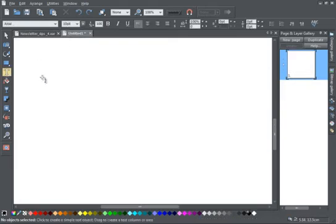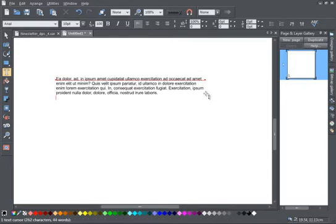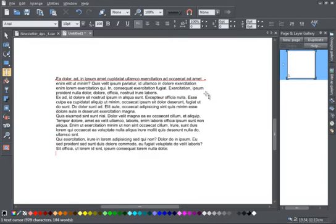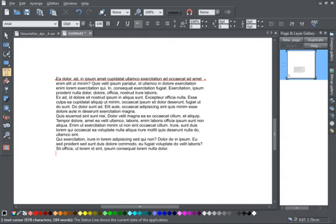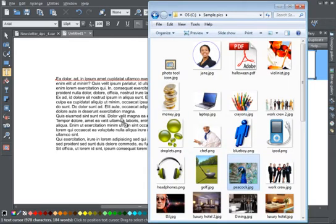Here's an example. I'll quickly create some Latin text using the useful Shift plus Ctrl plus L shortcut and place my photo in the middle of the second paragraph.